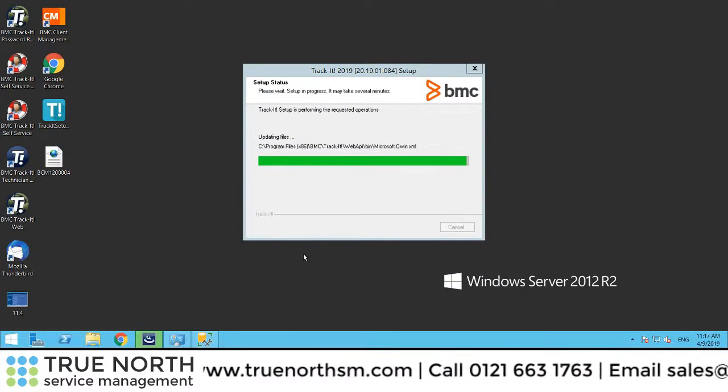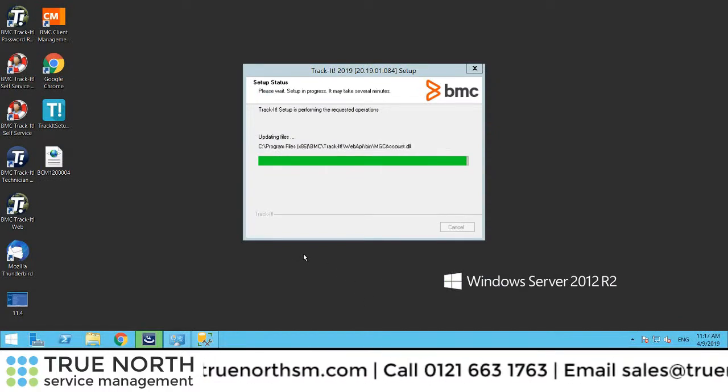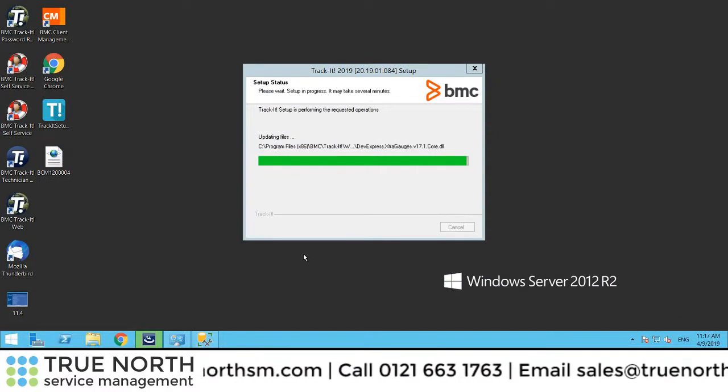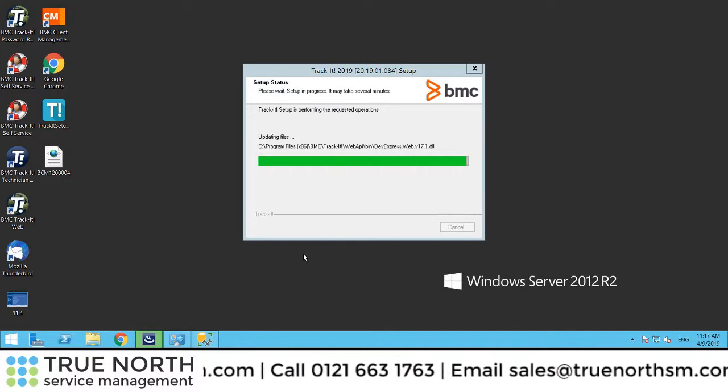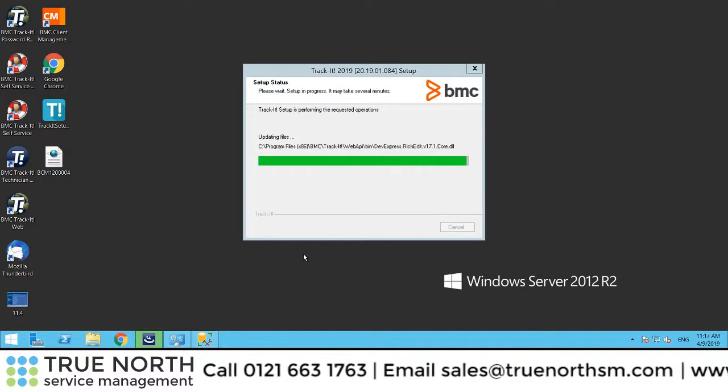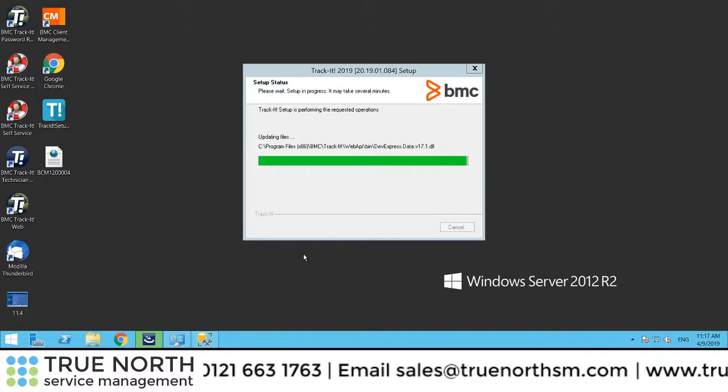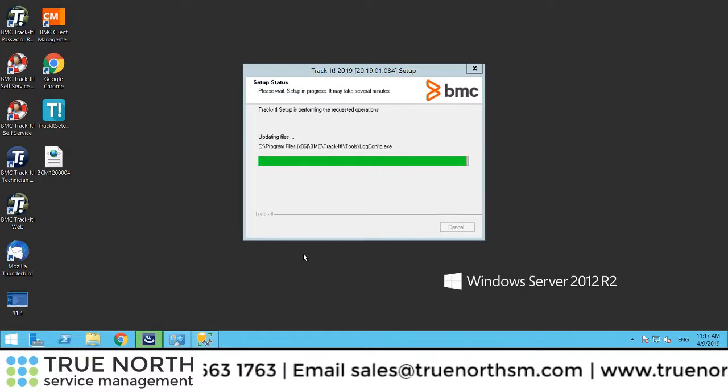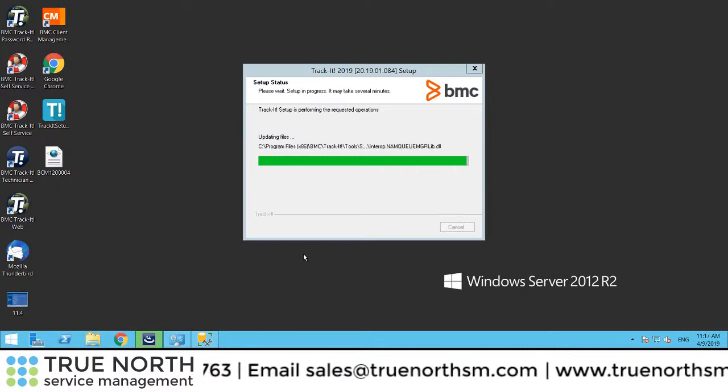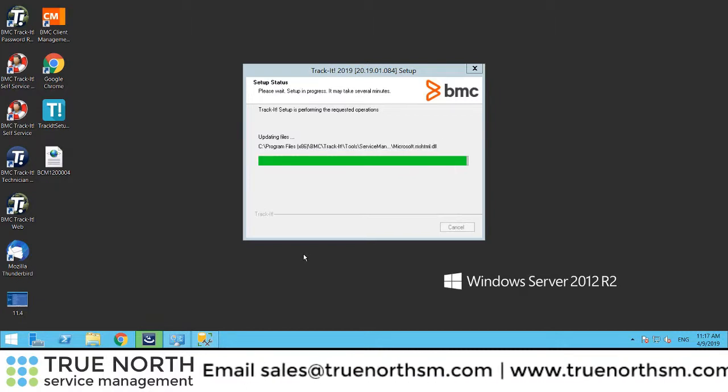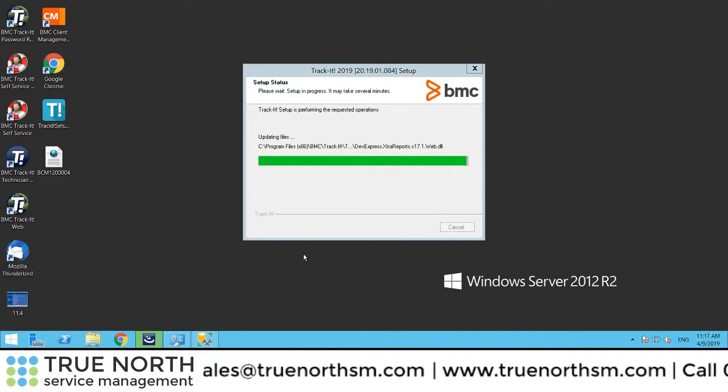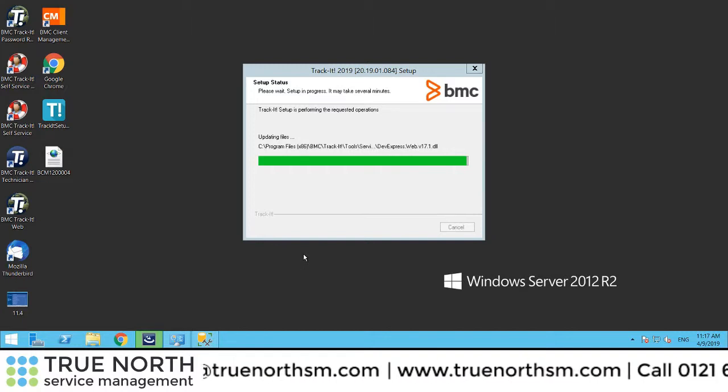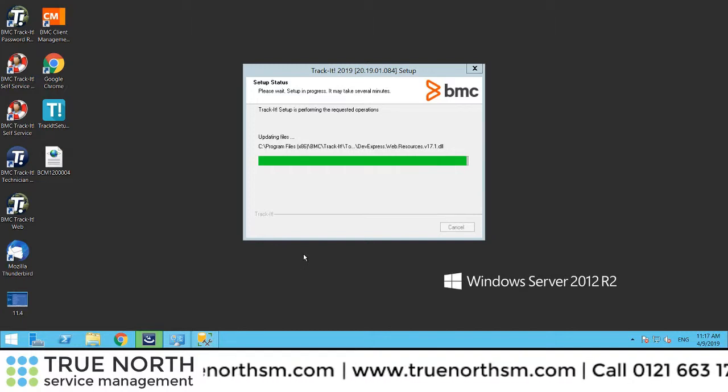Okay, so we're coming to a close with this upgrade to the latest version. We'll just see this one out. We're currently nearly 10 minutes into this, so as you say, it's not too long of a process to do this. It's more about the preparation and planning around that.